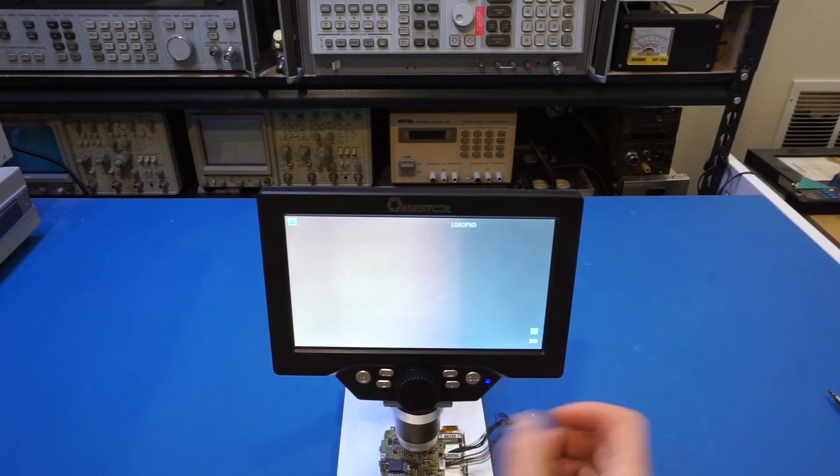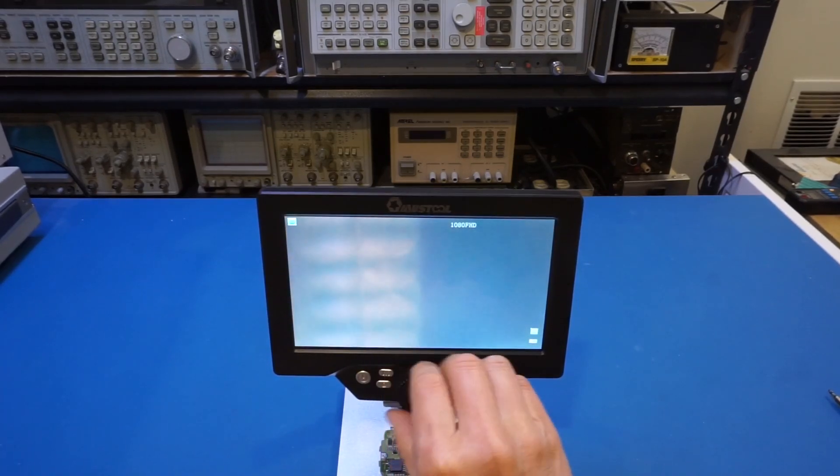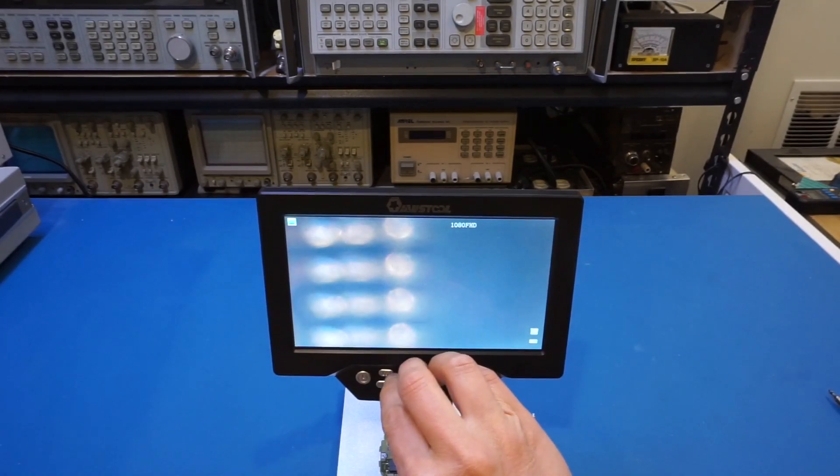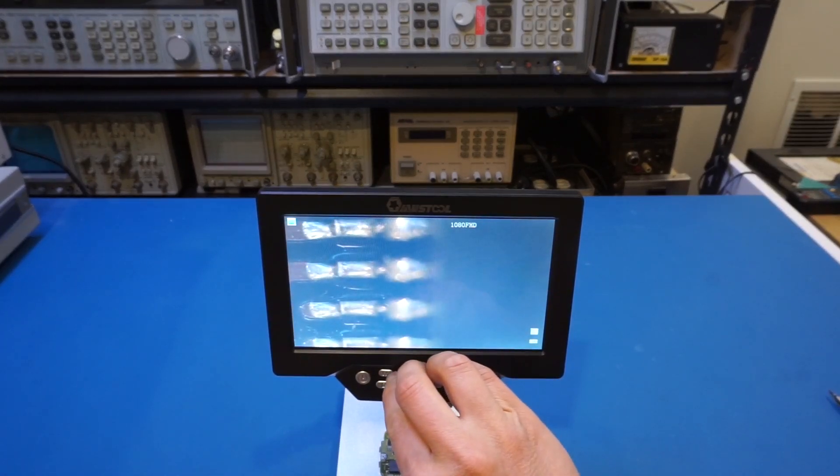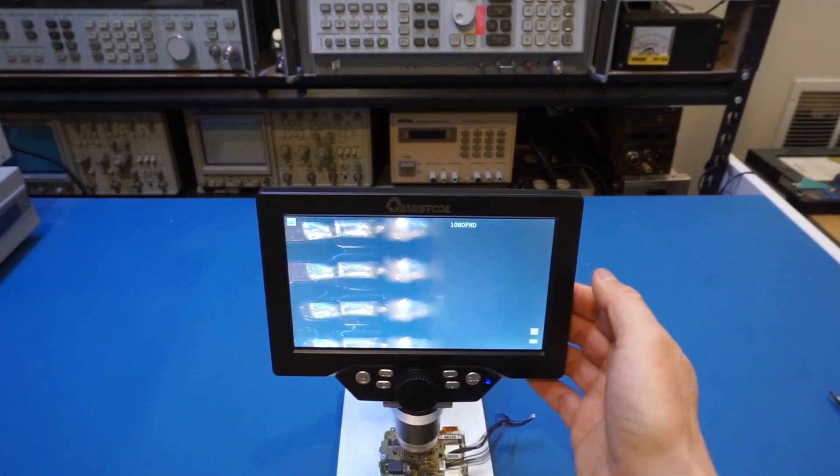So right now it's a little bit darker. Also, it's out of focus. So let me try to focus it first and turn on the backlight here. And so we can see what is going on.